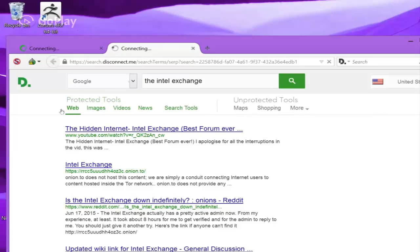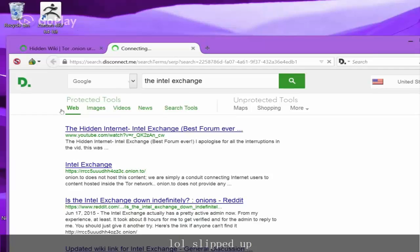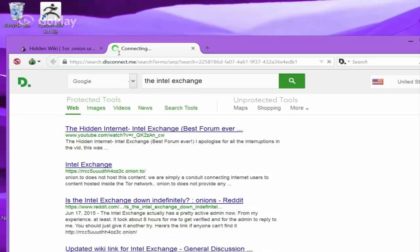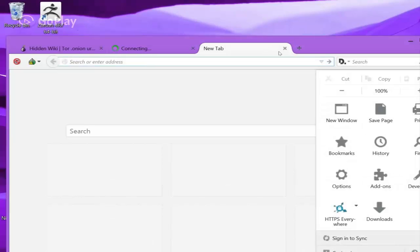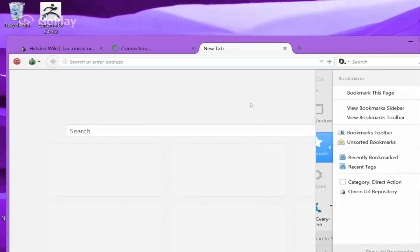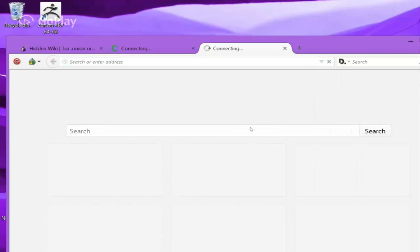I'll have all three links in the description below for your curiosity. While that's loading, I'll open up another one called the Onion Repository. Now, this also has a load of links in here.